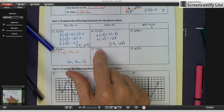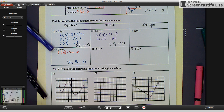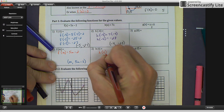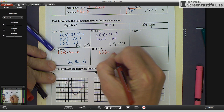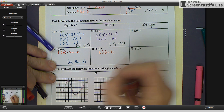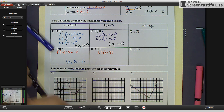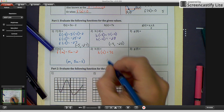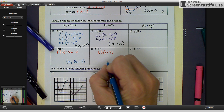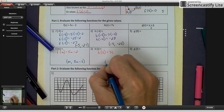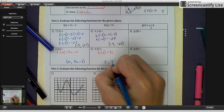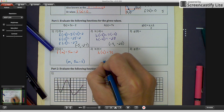For h of t, it's similar — we substitute t in for x. Our coordinates for this point are all variables, which you'll use more in upper-level math classes. The first coordinate is t, and the second is 7t.